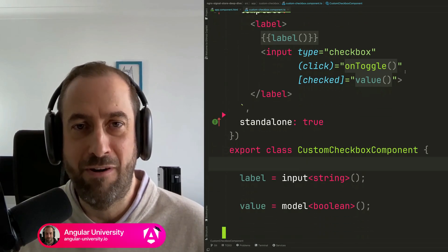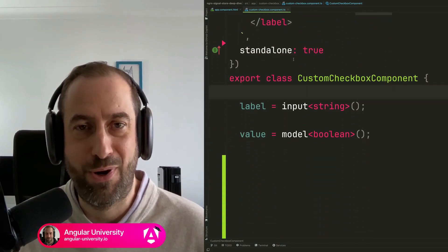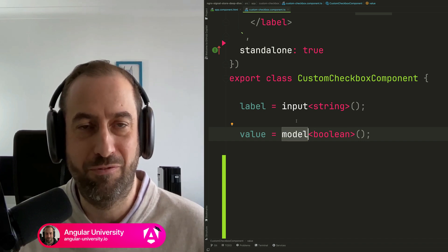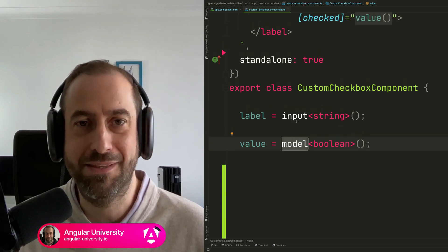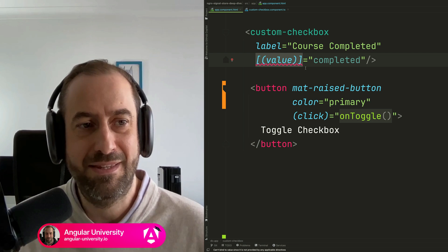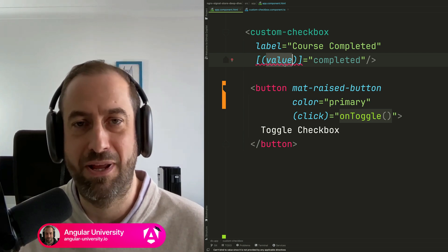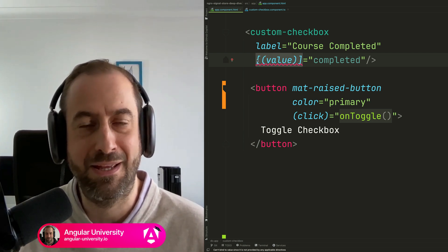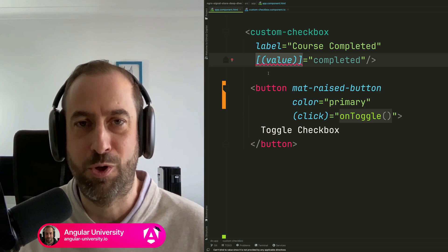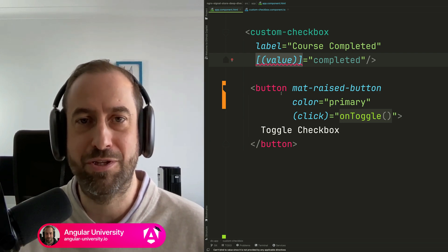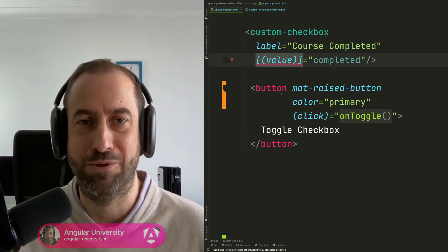You are probably not aware of how to use this brand new feature in Angular signals. I'm talking about the model input feature recently released in Angular 17.2. This is not a direct replacement for ng-model for doing bidirectional data binding — there's a lot more to it, and in this video I'm going to tell you exactly how this feature is meant to be used.